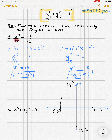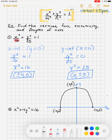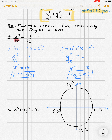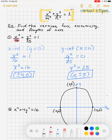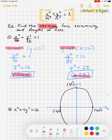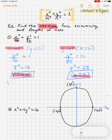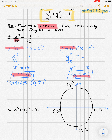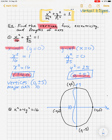Drawing the ellipse: the intercepts are ±4 on x and ±5 on y, so it looks almost circular. The vertices are the intercepts on the longer axis — the y-axis — so the vertices are (0, ±5). The major axis is the y-axis with length 10, and the minor axis is the x-axis with length 8.